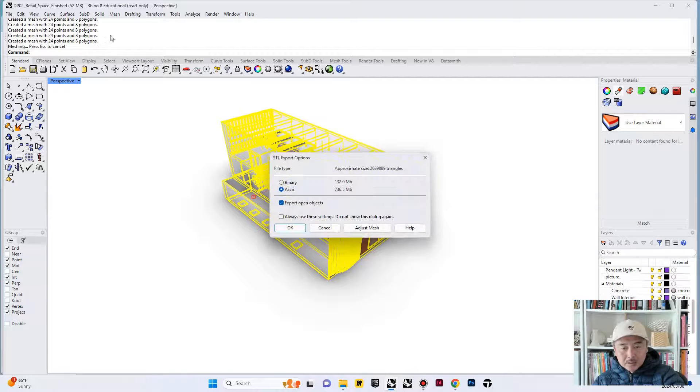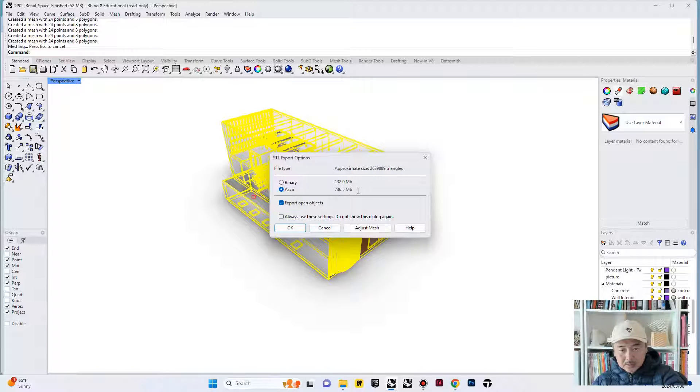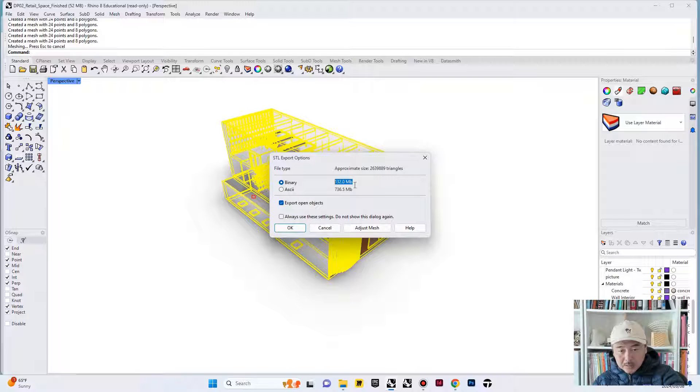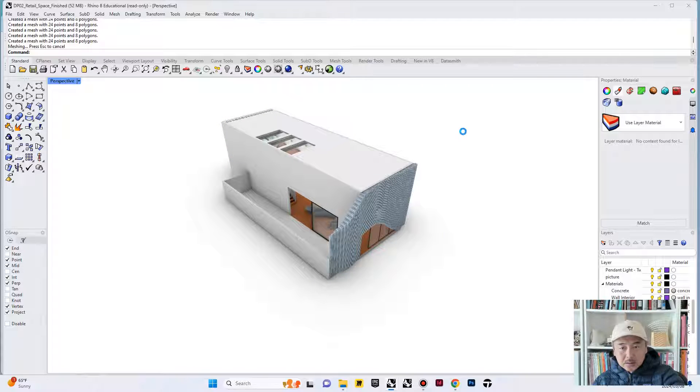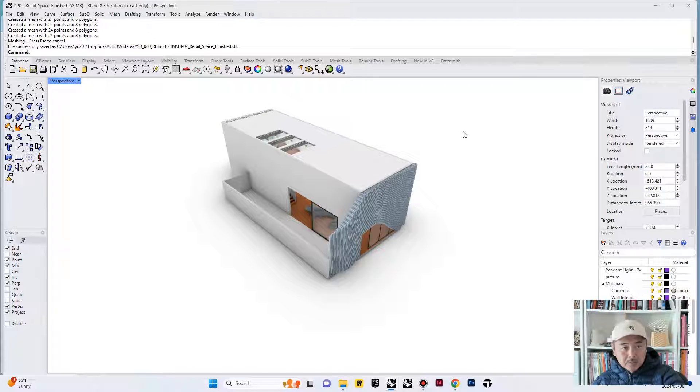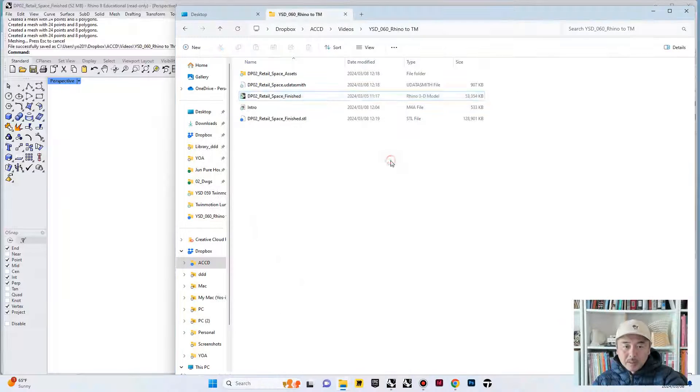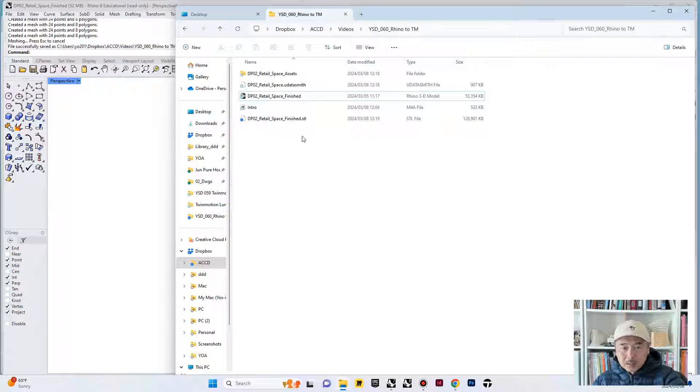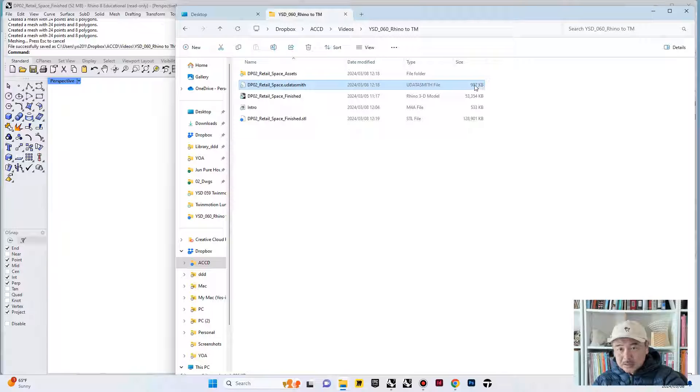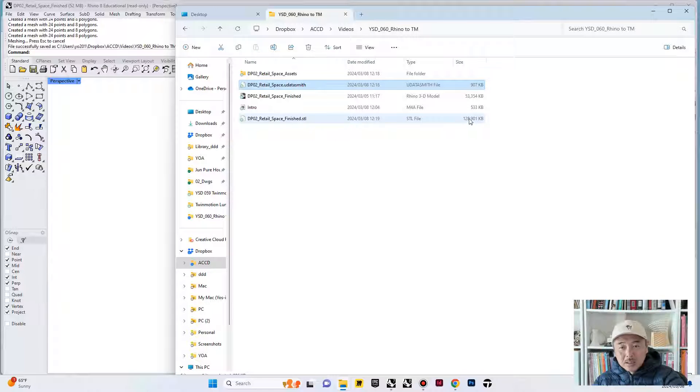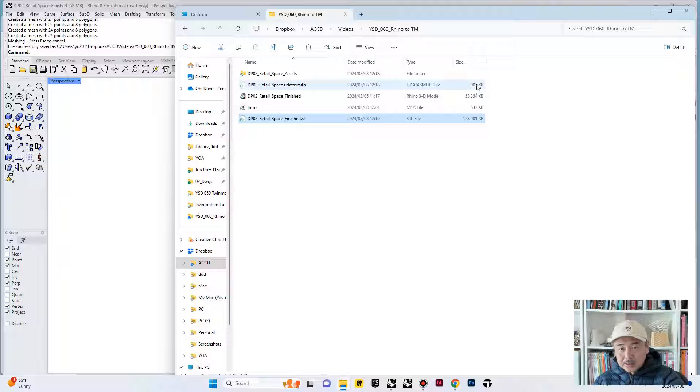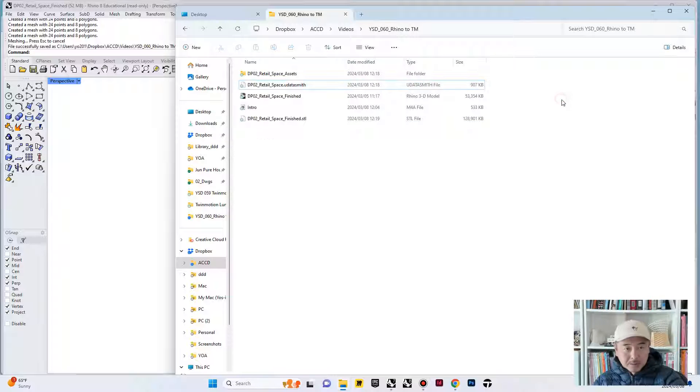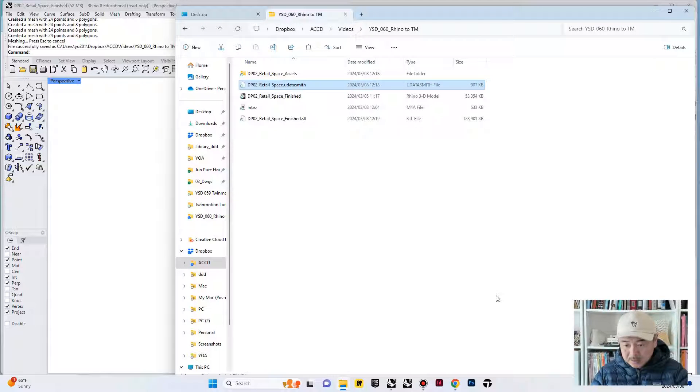The time that takes to export STL is longer. If we go with binary, it's going to export at 132 megabytes, which is a pretty big file. This file is only 52 megabytes. And then when you actually try to compare the difference, size difference between Datasmith is 907 kilobytes. It's actually even less than one megabyte. And then STL is 120 megabytes. It's almost about 130 times less size, which is pretty amazing.